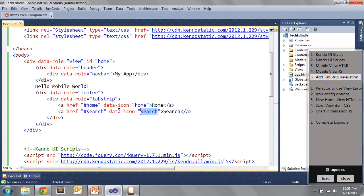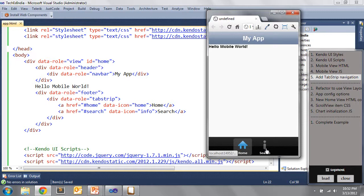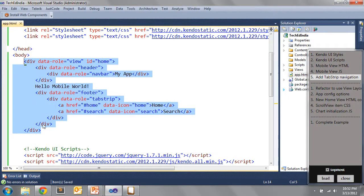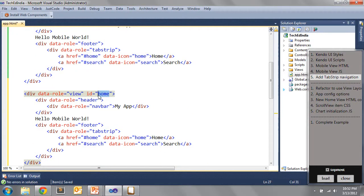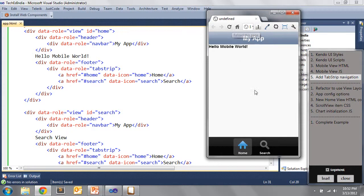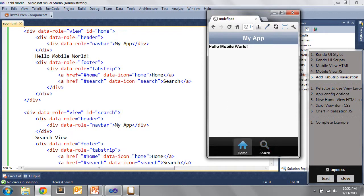I could change data-icon to 'info' and after refreshing we can see the icon change to the info eye icon — all from this project created from scratch with everything done from File > New Project. Now that I've added a button that should take me to a 'search' view, I need to add another view. I'll copy the first view div, paste it below, change the ID to 'search', and update the content to 'My Search View'. After reloading, clicking the search button now shows the search view content, and clicking Home shows 'Hello Mobile World' again — navigation between views is working.